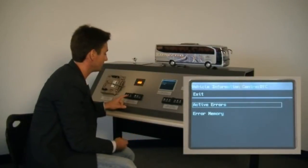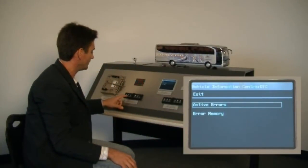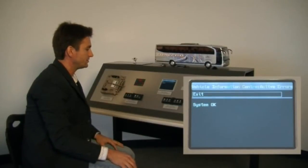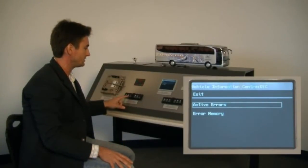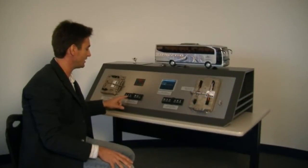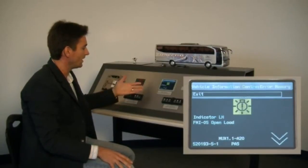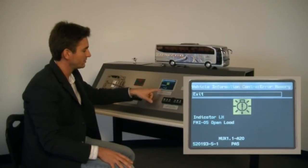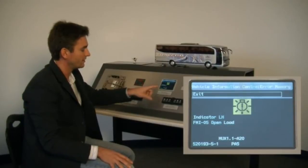Let's say we fix our problem — the amber light goes away. Going into the active errors, we see the system is okay. And if we want a history of what errors occurred during operation that may not be active now, this is in the error memory. Here we have the same error: the indicator, open load, SPN code, connector A20 on MUX 1.1 — and that it's a passive error.